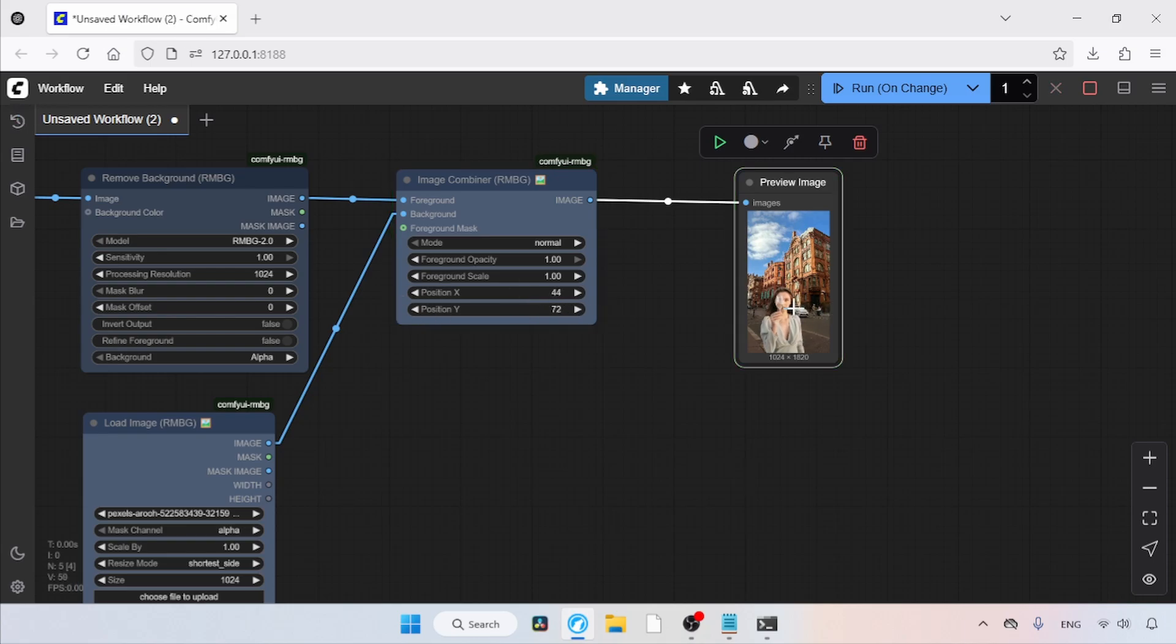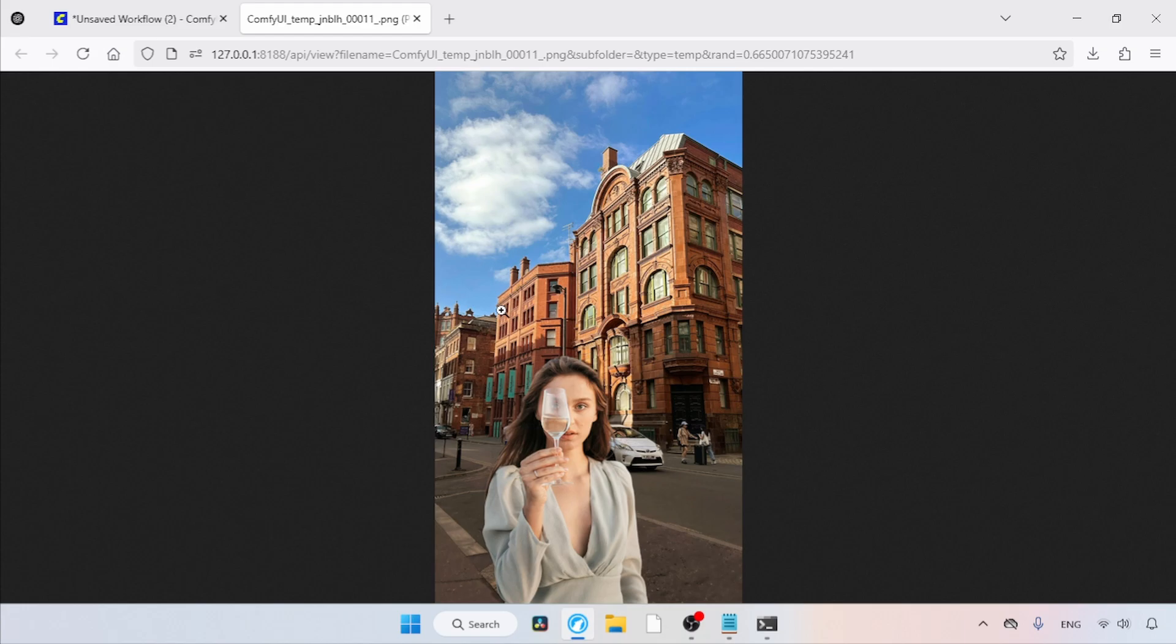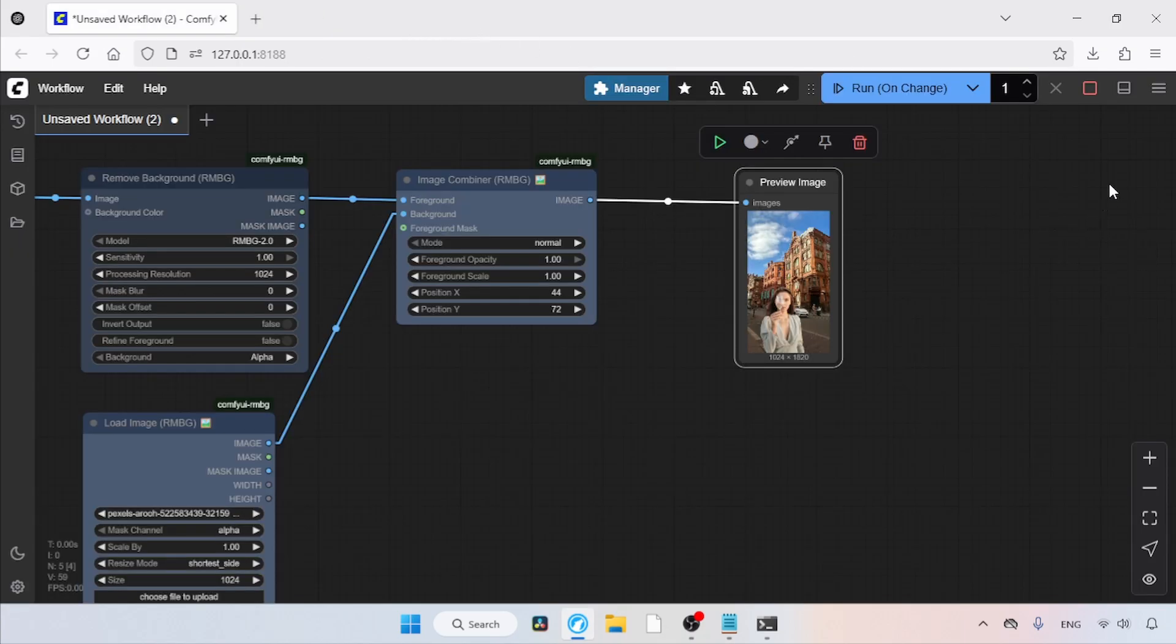Now, let's open the image in a new tab. As you can see, it looks good, but the lighting isn't perfect. To correct the lighting, we're going to use LBM Relighting. Let's close this tab and disable Run on Change.